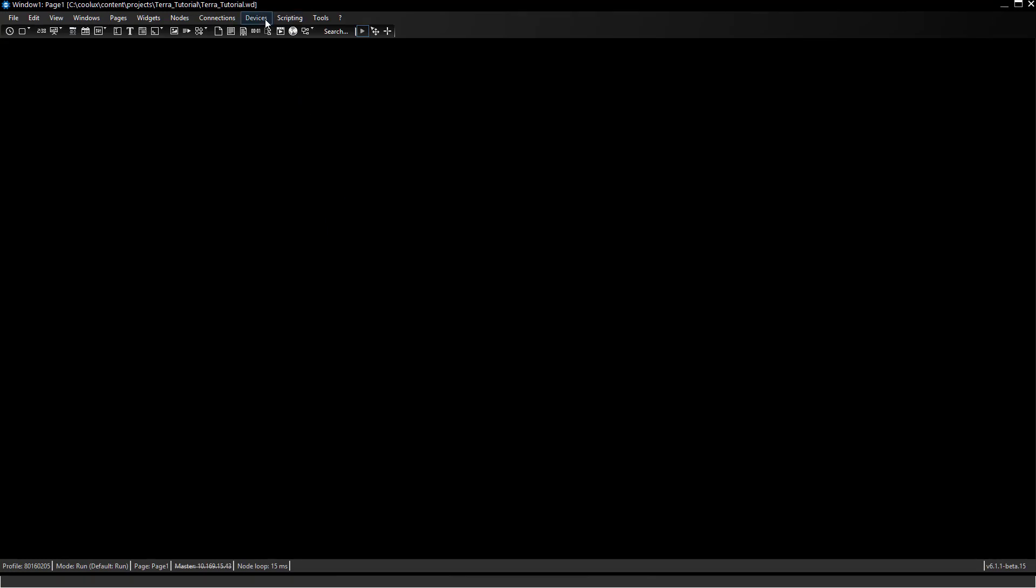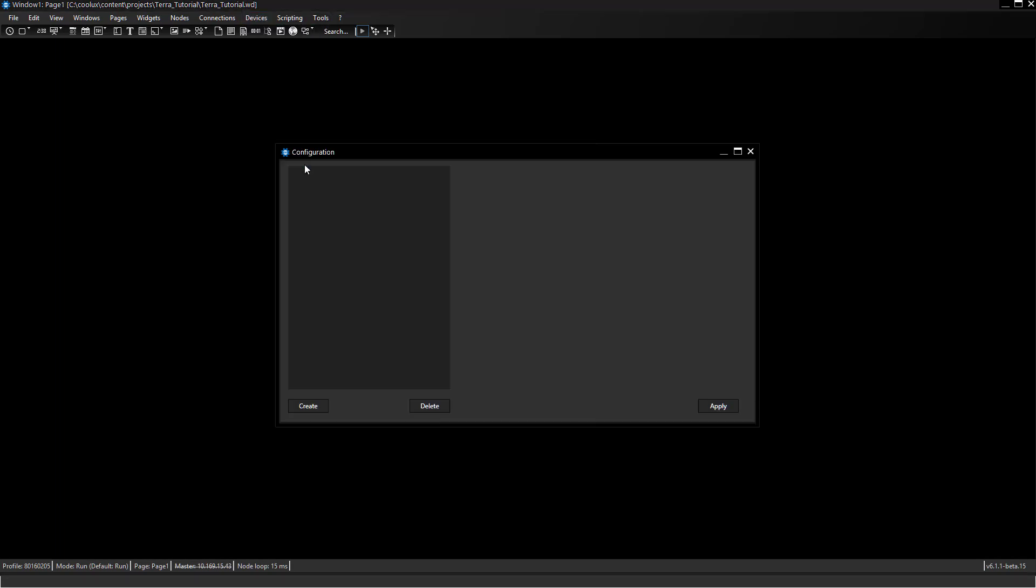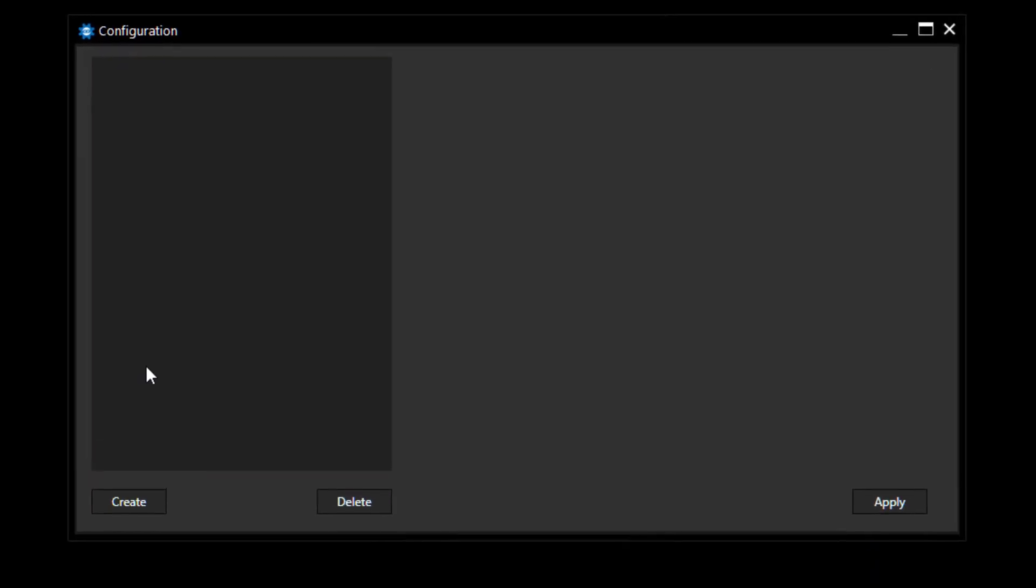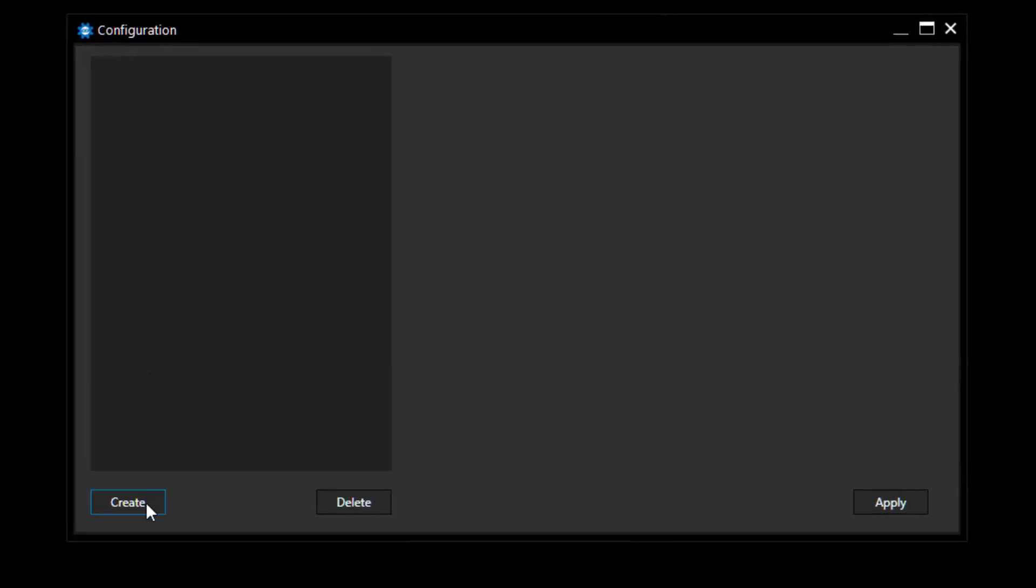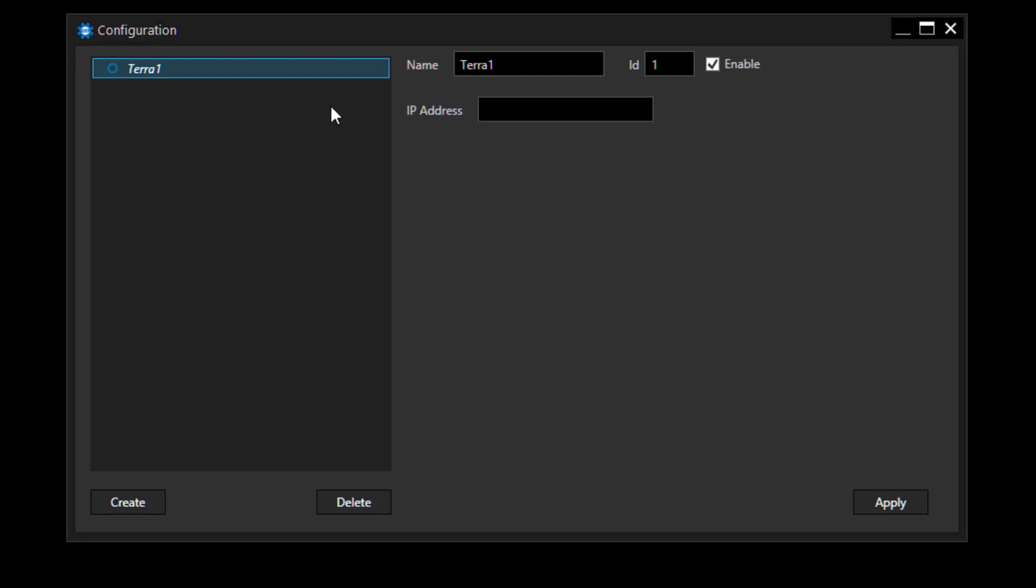To connect to this device you easily go to devices configuration and this will open up the configuration window where you can click on create and add a new Terra device. The only thing you need to do is give the device a new name if you want to change Terra One to another name which is more descriptive, set an ID, and enable or disable the entire usage.